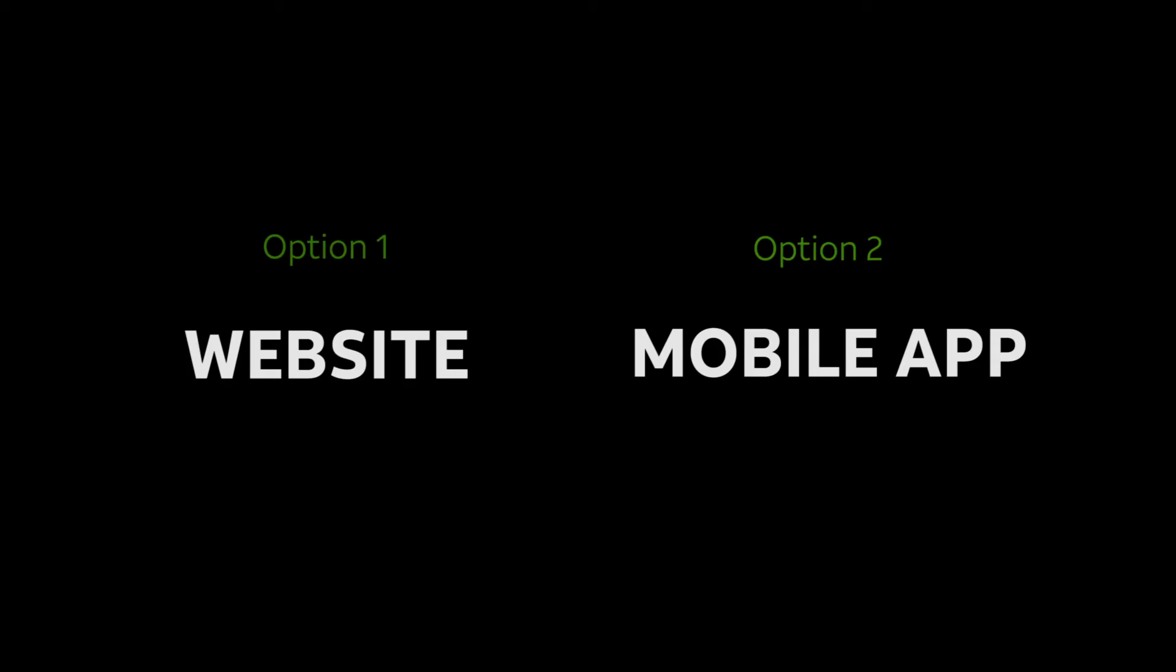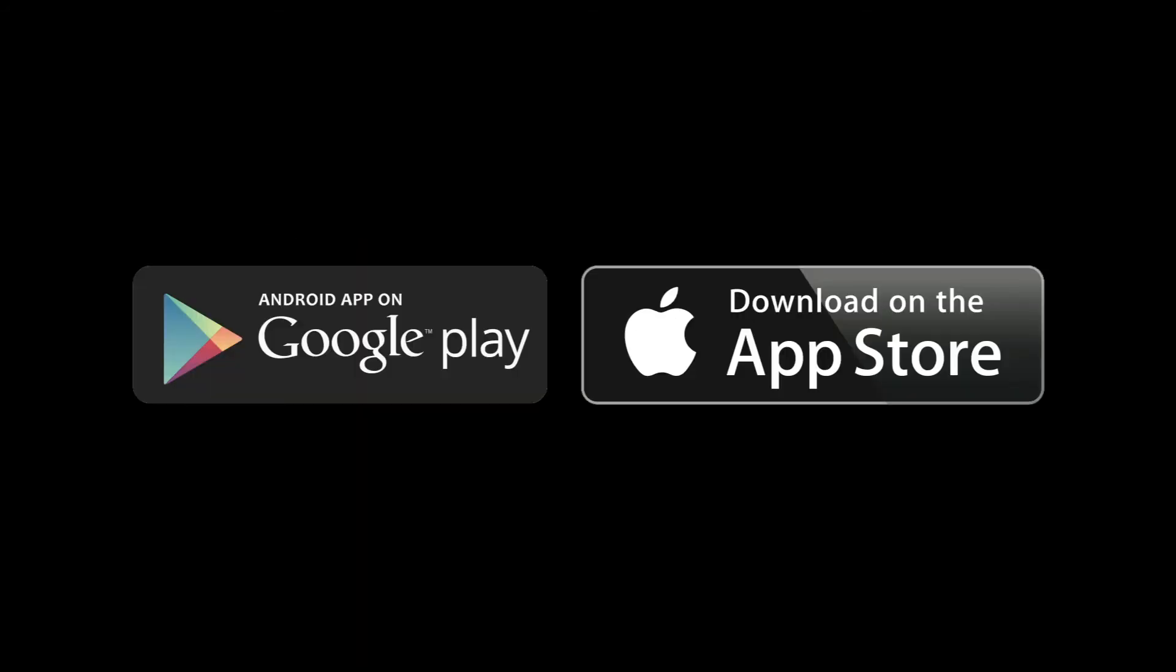Now we do offer two options for the staff to take the trainings. They can do it online on the website, or they can download our mobile app, which we have for Apple and Android.